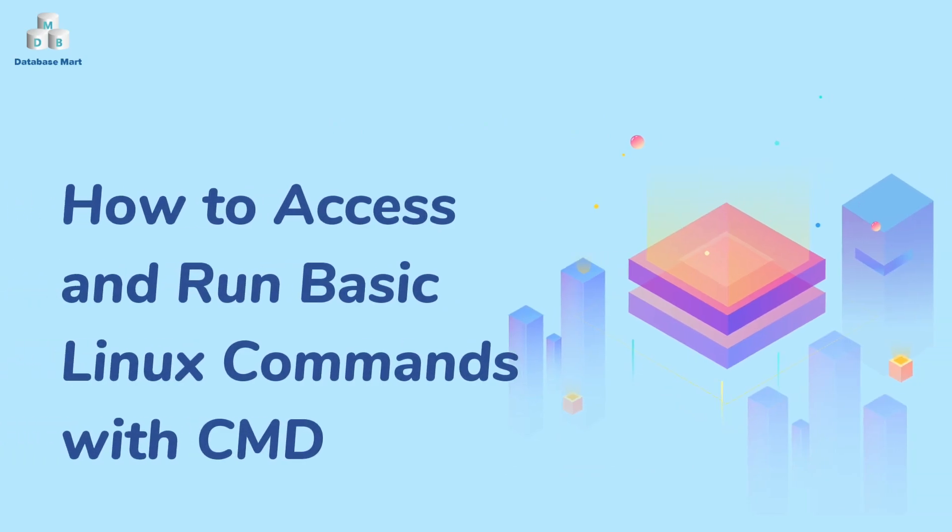This video will guide you to connect Linux VPS with command from Windows Server and introduce you to some foundational commands to manage your files or folders on Linux server.